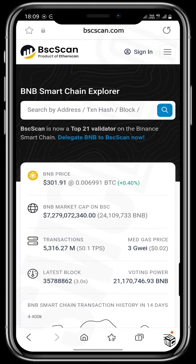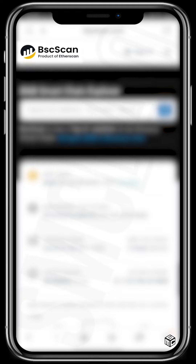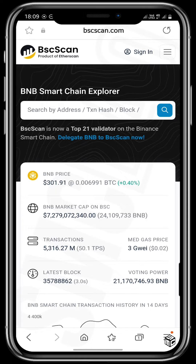This is the homepage of bscscan.com. At the top left corner you can see the logo of BSCScan, and it indicates that bscscan.com is a product of etherscan.io, which you can use to search transactions done on the Ethereum network. BSCScan is particular to the Binance Chain network, while etherscan.io is particular to the Ethereum network. A video on how to use etherscan.io for research will be out on our YouTube channel.